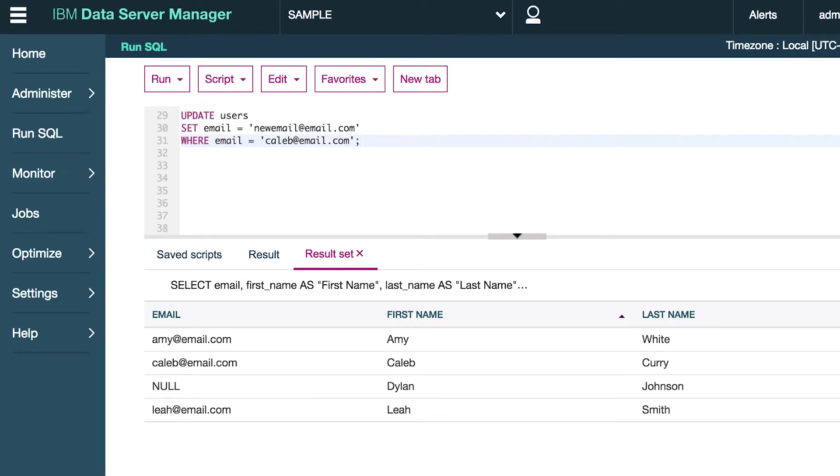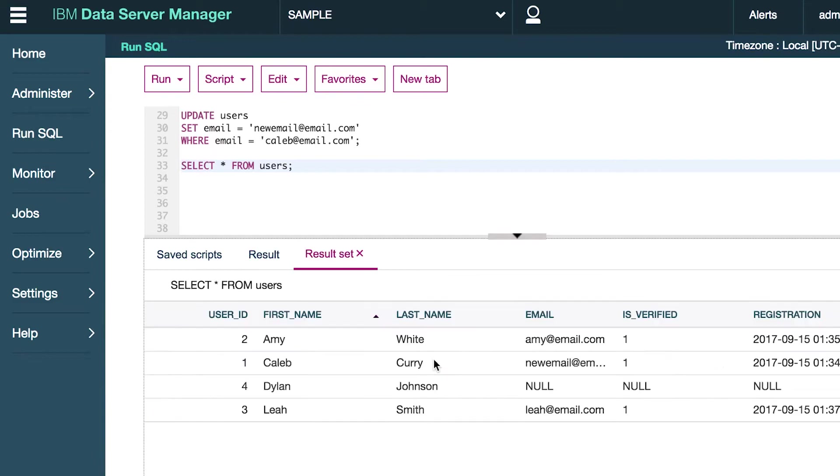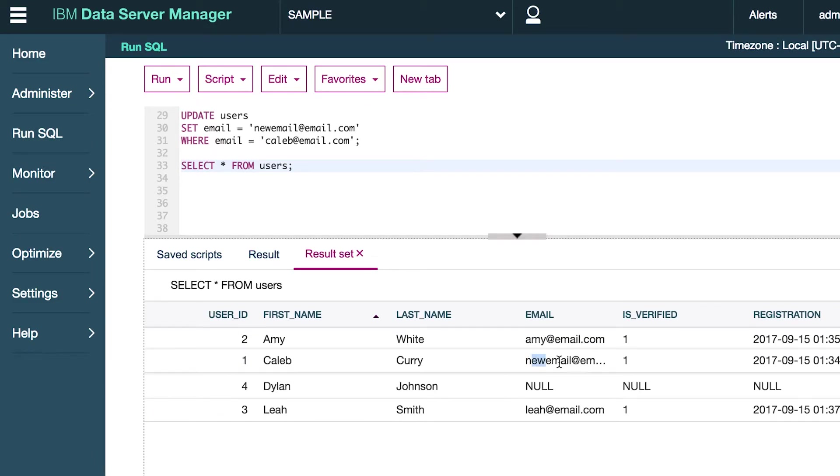Put semicolon and it ran, so now we can select everything from users. Check the results and the email is now new email at email.com. So it worked great.